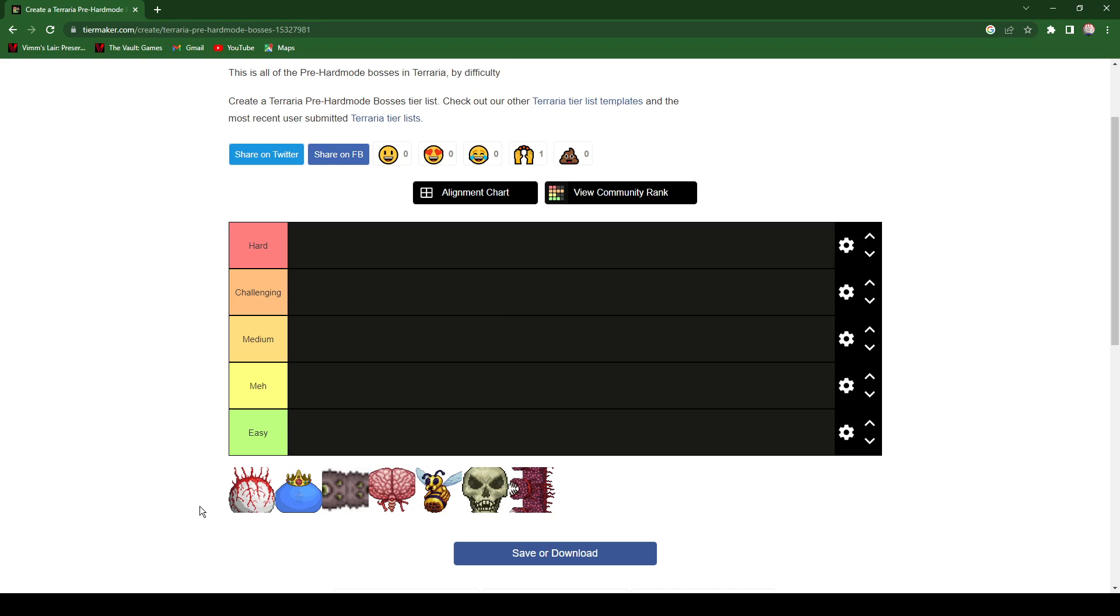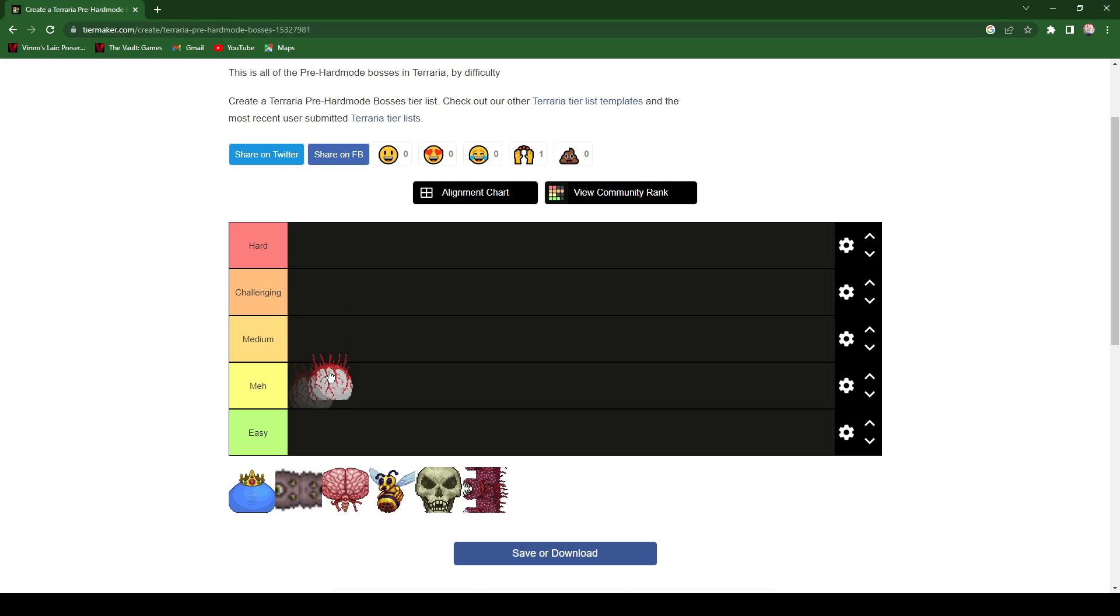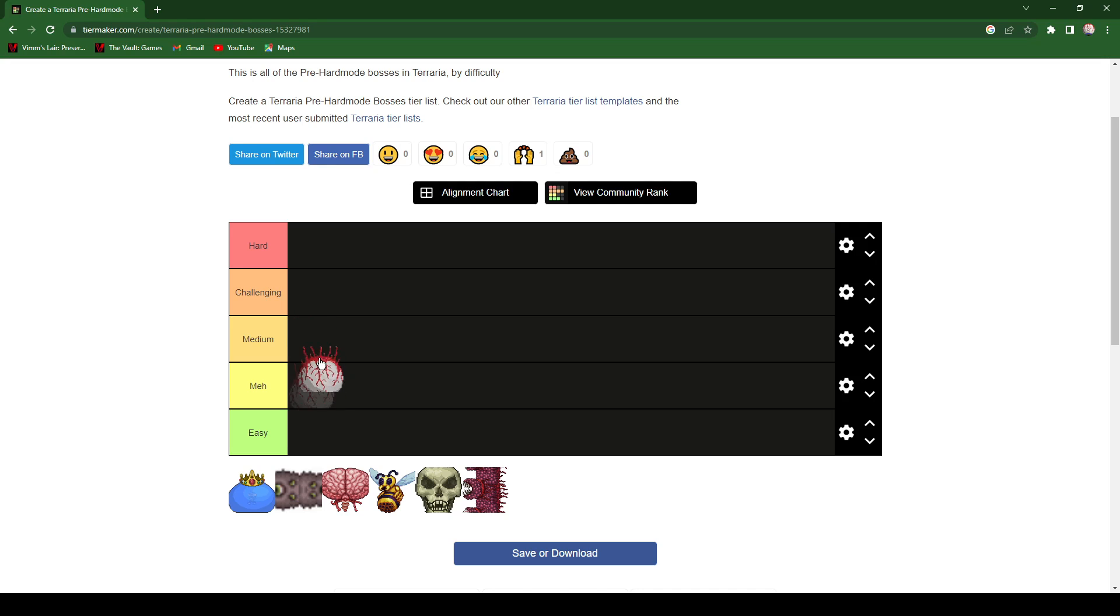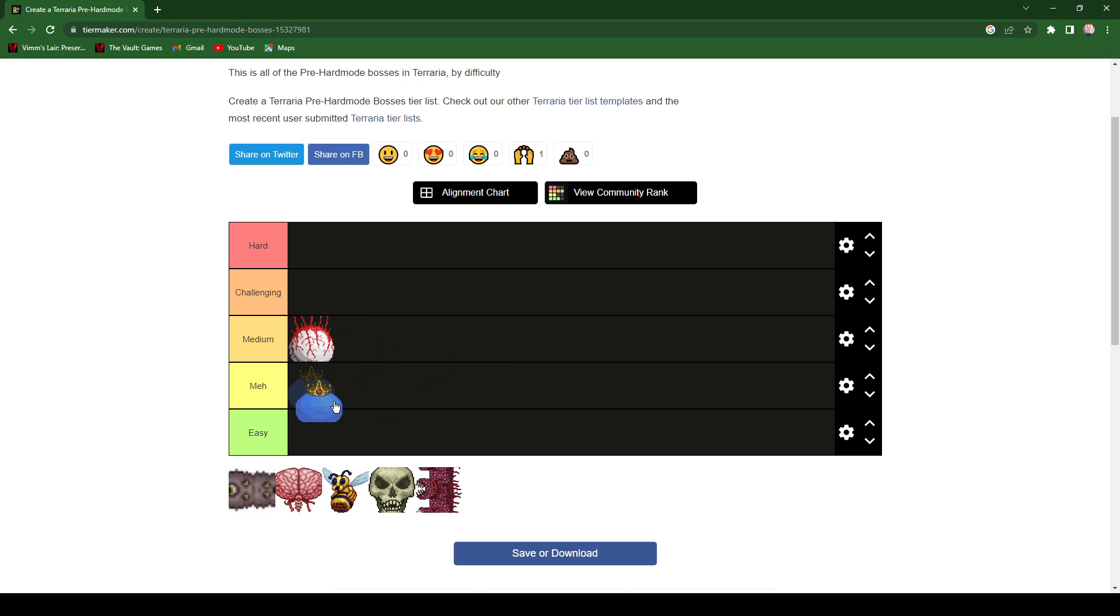The first one, this is by difficulty just so you know. The Eye of Cthulhu, it's not that hard. It depends if you're in Master mode. I play in Normal mode, so I'm gonna give him a medium. The King Slime has got to be easier than Eye of Cthulhu, even in Master mode. I'm gonna give it a meh.